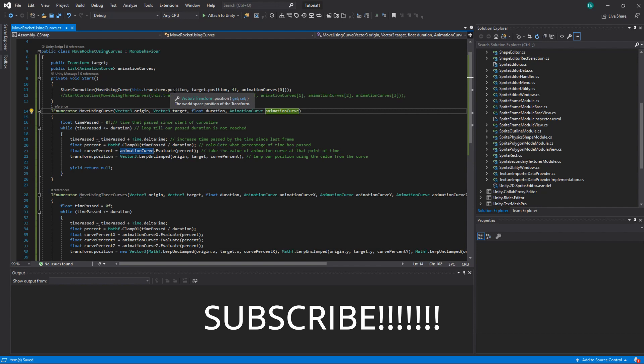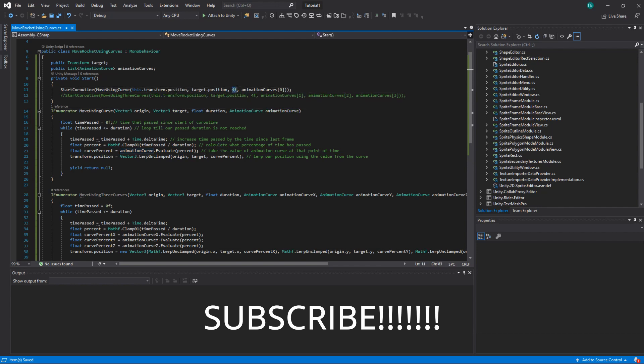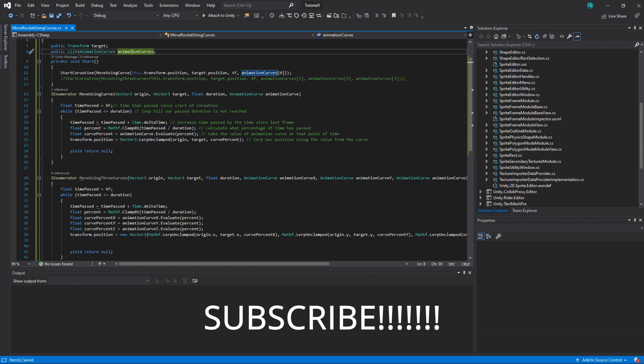So origin will be a position of our rocket, target will be position of our cube. Then we want to move it in four seconds and we want to use animation curve at index zero from our list to move it. What do we have here?